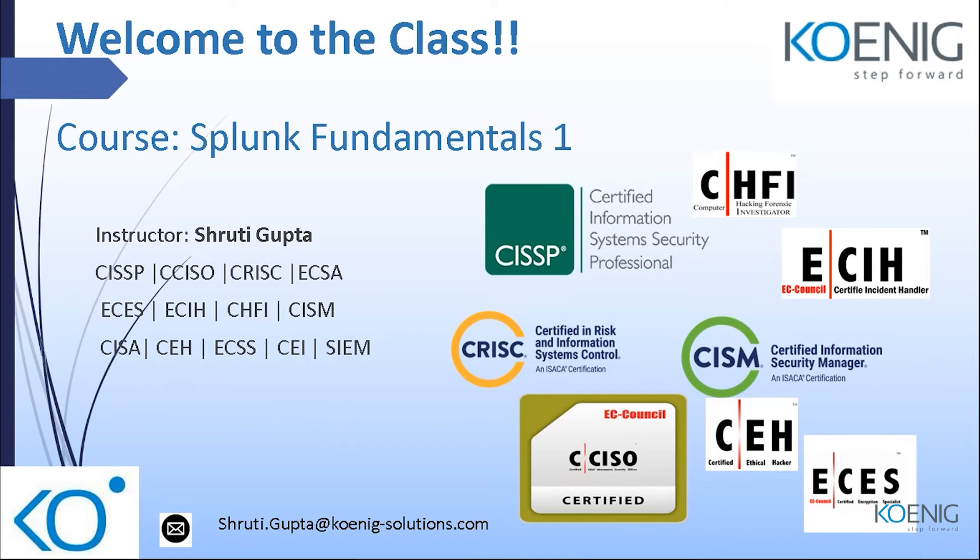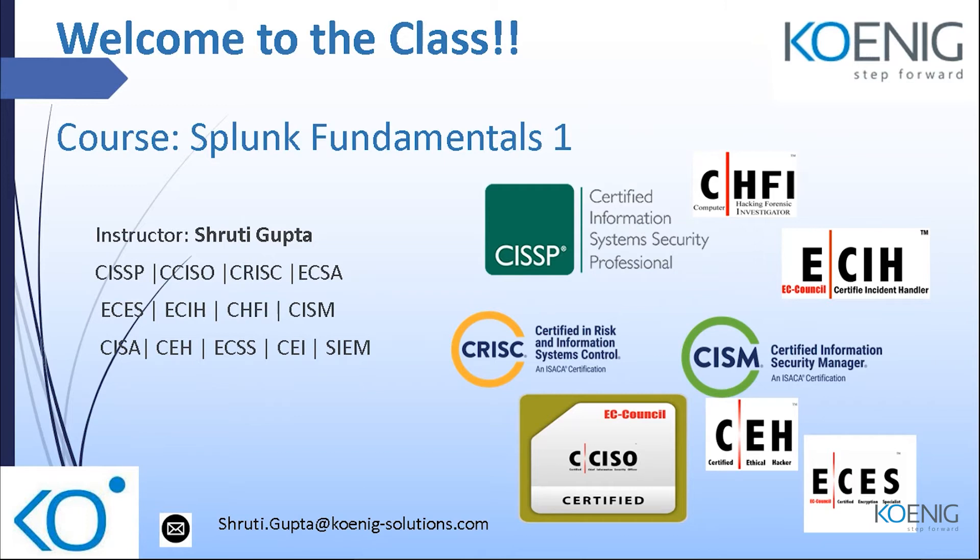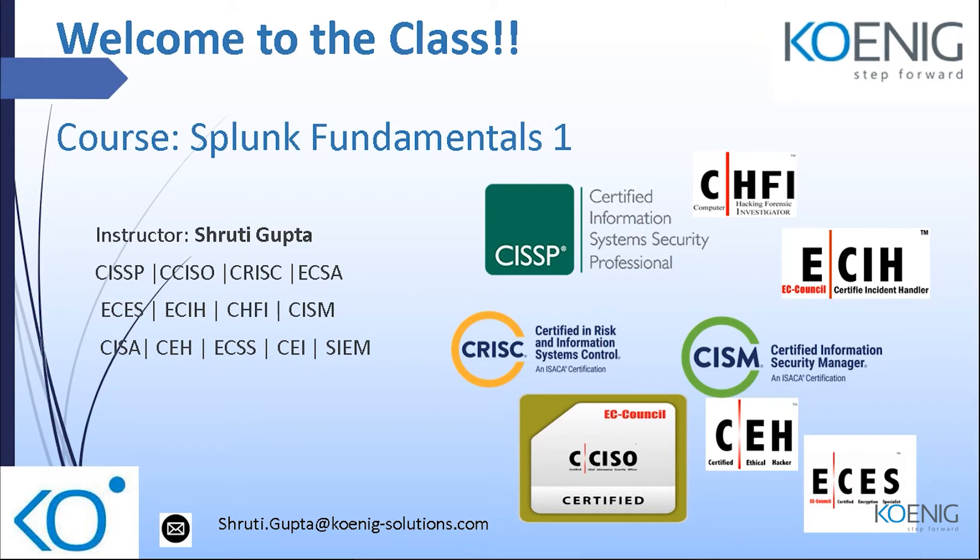I have been taking trainings in Koenig for more than six years now. I take all major security related trainings including Splunk Fundamentals One Two, AlienVault and other SIEM solutions, including CISSP, CCISO, CRISC, CISM certified information security manager, and many security management trainings and technical trainings like ethical hacking, penetration testing, forensic investigation, incident handling, encryption specialist, etc.